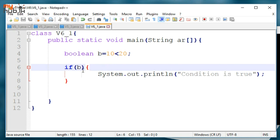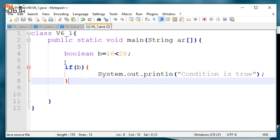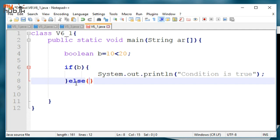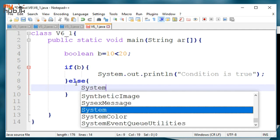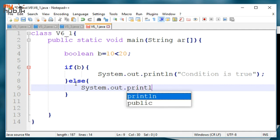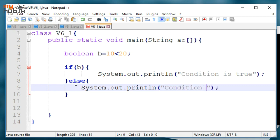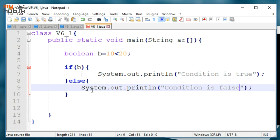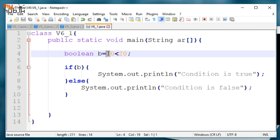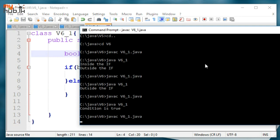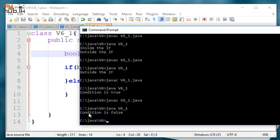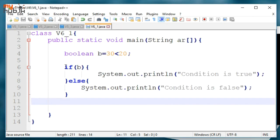Else: System.out.println — condition is false. I will save it and compile it. Condition is false through the scope.